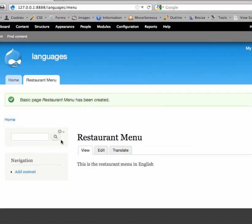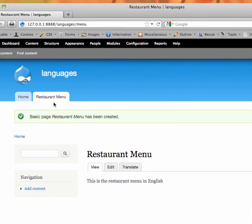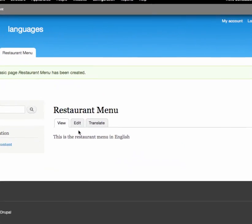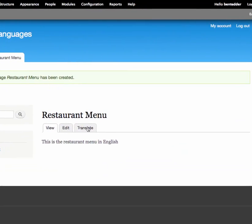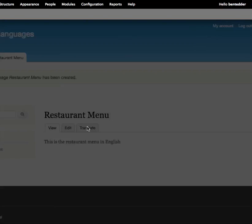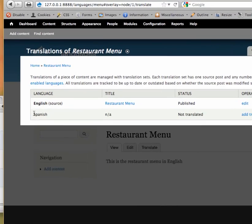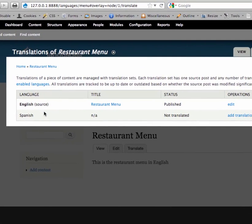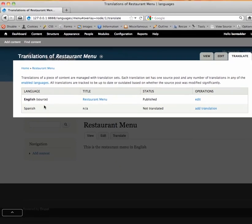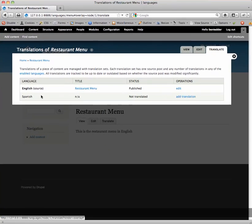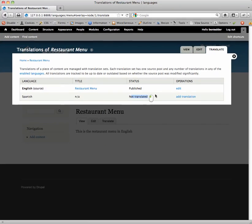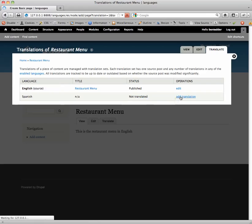So let's go to translate. We've got this restaurant menu in English right here. Let's go to restaurant menu translate. This translate tab should be there now. And this will tell you what translations you already have. And you can see in Spanish it has not been translated. So I'm going to add a translation.